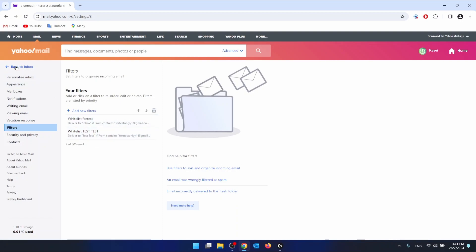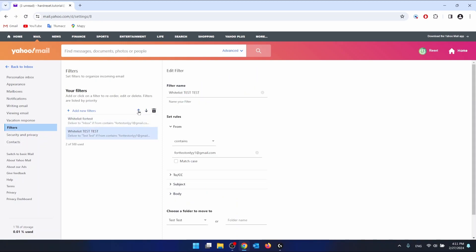Once you've done that, you should find the filter that is making the emails go to the trash. You want to delete the filter that is causing this issue.